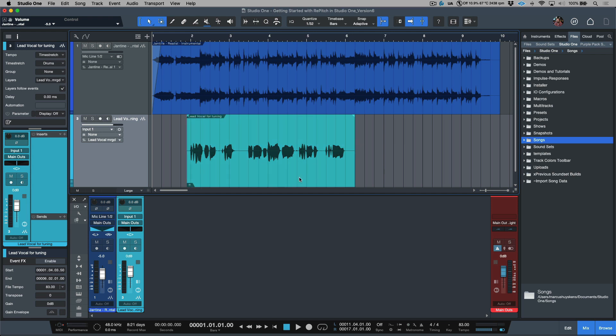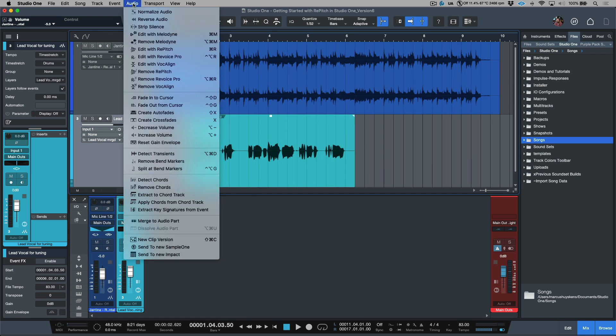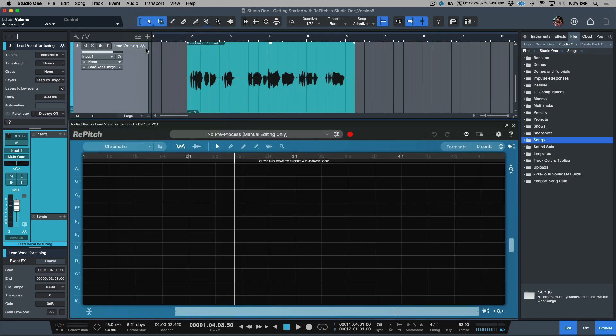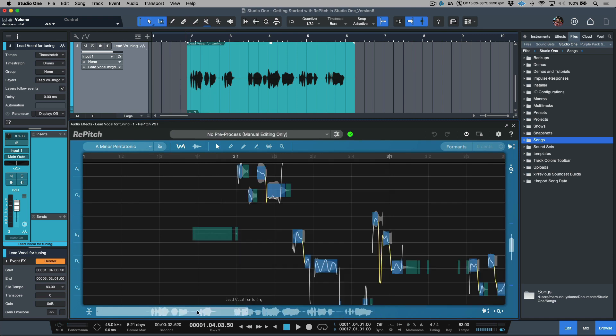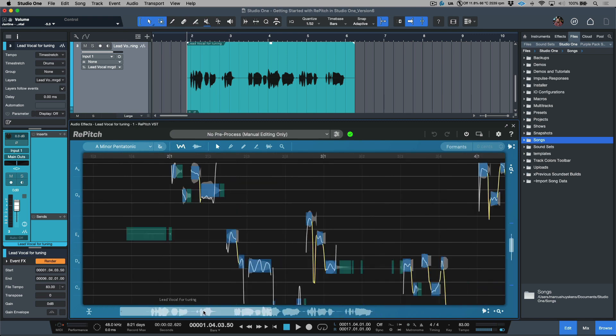So in order to get started, I'm going to select the vocal event. We're going to head to the audio menu and we are going to choose edit with Repitch. Now this will automatically open up Repitch and it will automatically begin to ingest the vocal performance into the Repitch window.